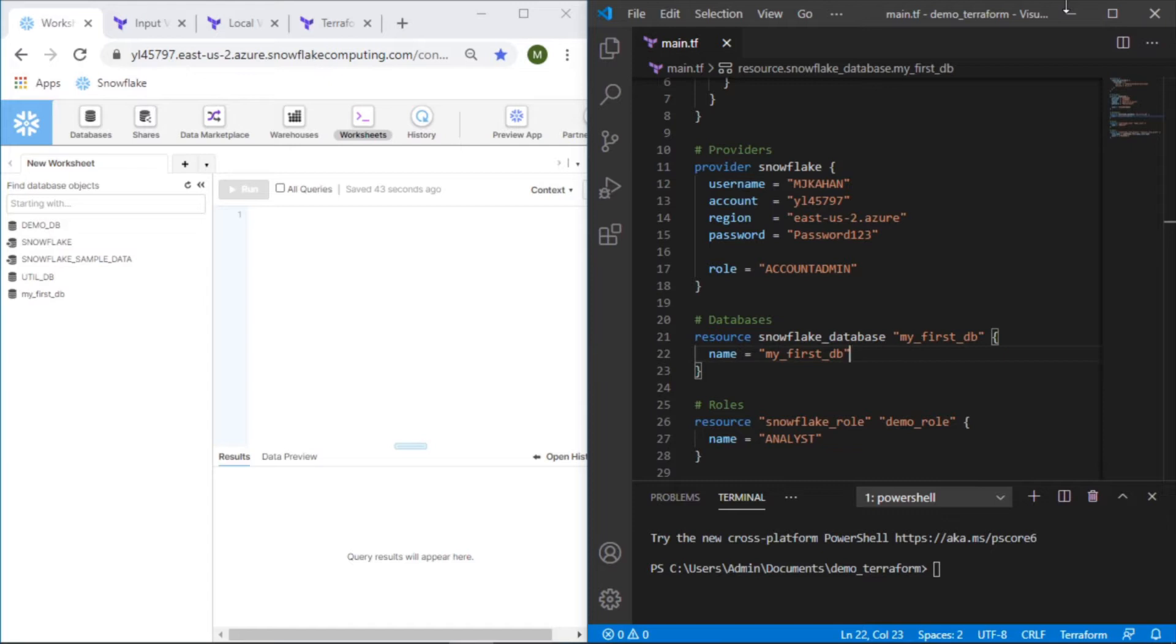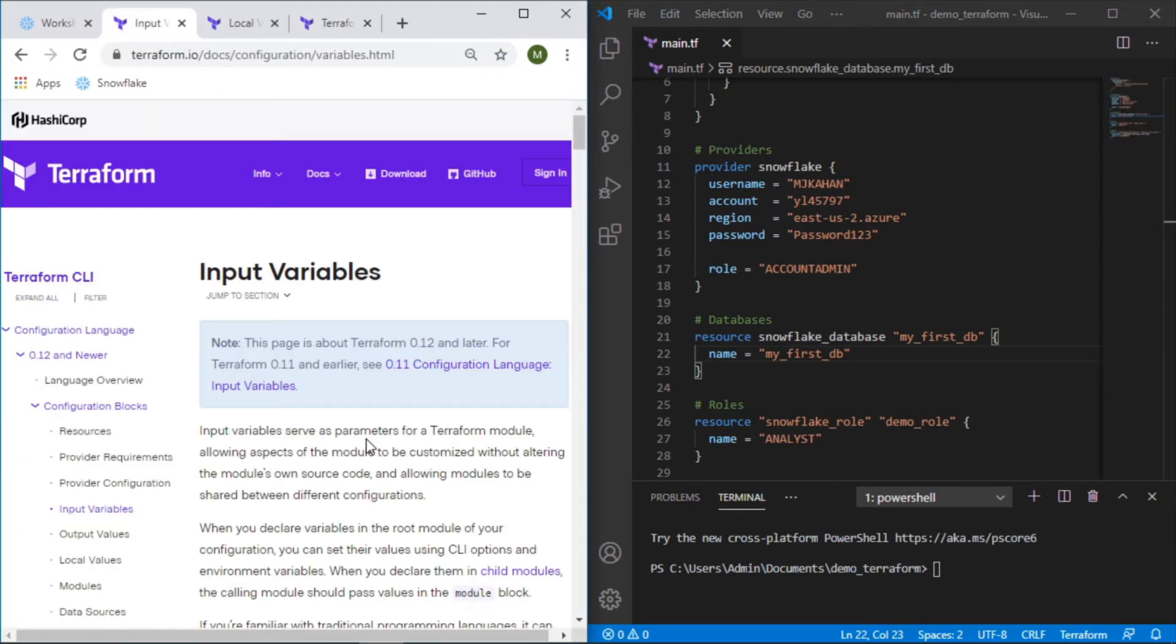Variables in Terraform will operate very similarly to how they would in pretty much any programming language. It allows you to make your code more dynamic and easier to manage in the long term. So let's hop right into it.